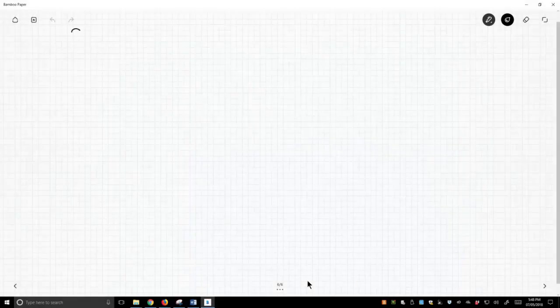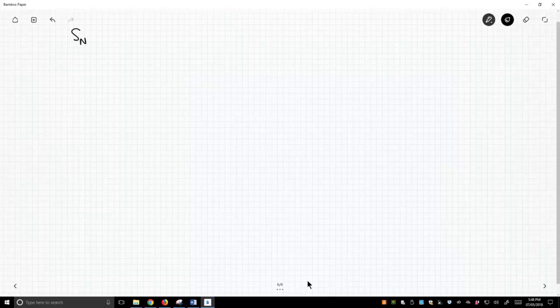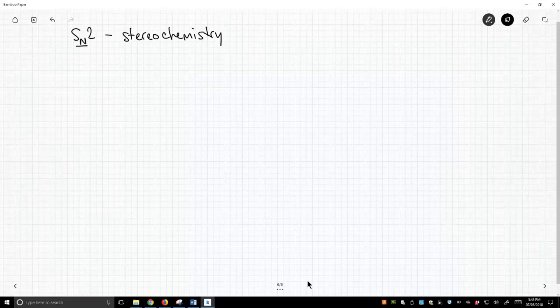Okay, there is an outcome of SN2 reactions and SN2 reactions can have an impact on the stereochemistry of your molecule.